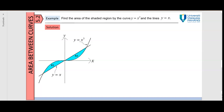Now let's look at this example: find the area of the shaded region bounded by the curve y equal to x cube and the line y equal to x. So we have y equal to x cube and y equal to x, the straight line here. We need to find the area bounded by these two regions.